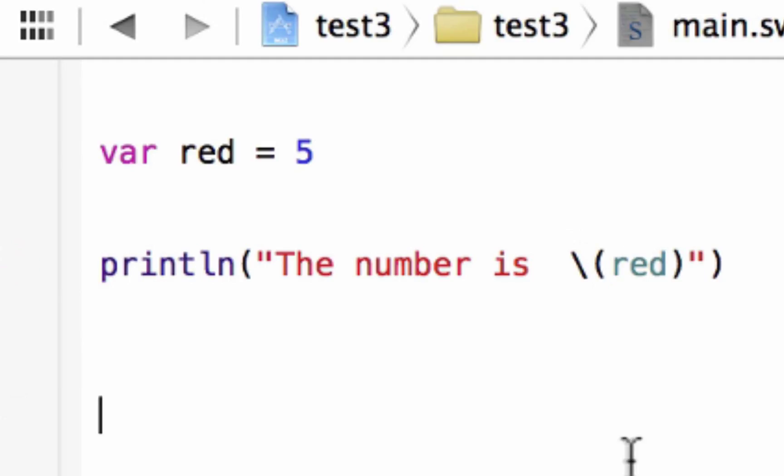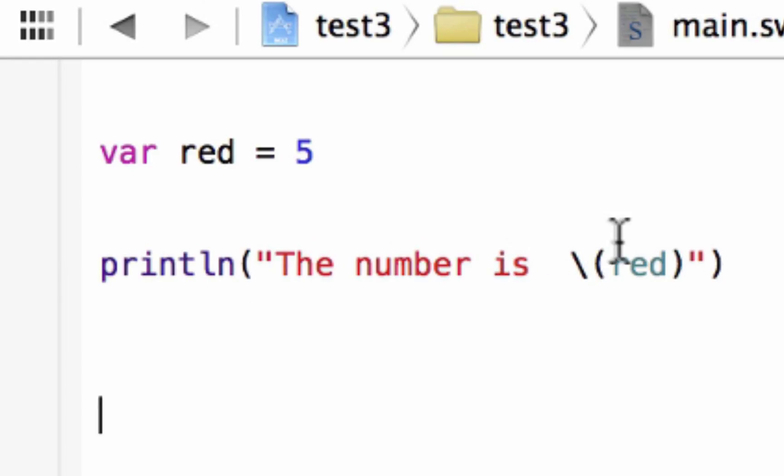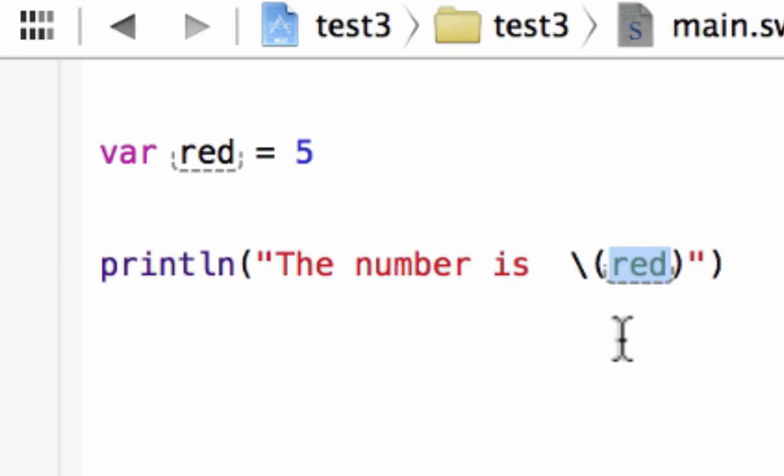So, now, again, what we're doing is we type the message with a string. Inside the string, we're still inside the string here. We hit space, we added this backslash. Then, we added open and close parentheses. We didn't hit space after the backslash. Remember, that's important. Right before this closing double quote here, then inside the open and close parentheses, we added a variable name that we want to pass through.